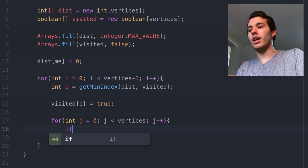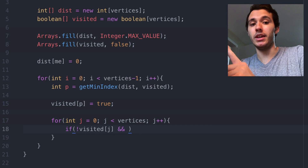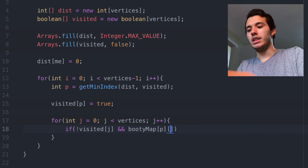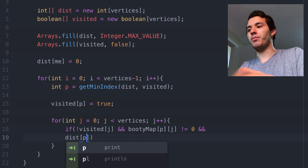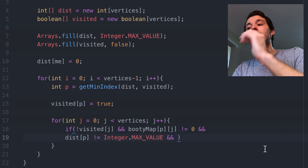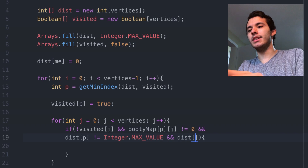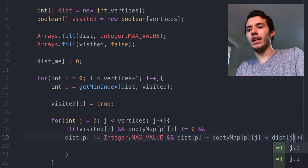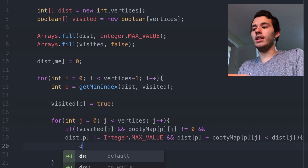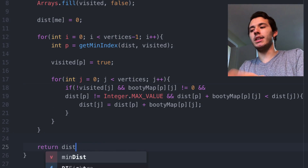Now we need to update the distance set with all the adjacent houses of our current house, so we need a loop: for j equals zero, j less than vertices. We need to verify several conditions: first, if we haven't visited that house yet; second, if the house in the loop is different than our current house p — meaning booty map at p, j is different than zero; third, if the shortest path of our current house is different than Integer.MAX_VALUE; and last, if the sum of the shortest path of our current house plus what is in the graph is less than the actual shortest path — so if distance at p plus booty map at p, j is less than distance at j. If all of that is true, we update: distance at j equals distance at p plus booty map at p, j. And to finish, we just return the distance array.